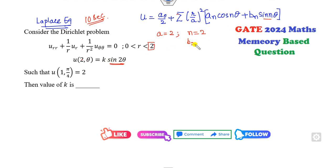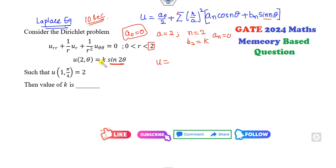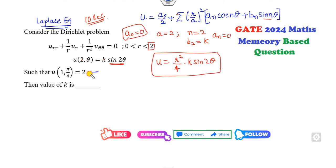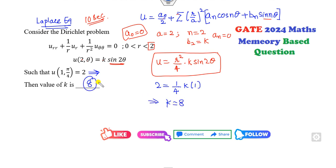The boundary condition is a sine of 2θ, so n = 2. Therefore B₂ = k and all other coefficients are zero. Substituting, A₀ = 0 (no constant term), giving u = (r²/a²) · k · sin(2θ) as the solution. Substituting r = 1 (or the appropriate boundary value), with sin(π/2) = 1, we get k = 8 as the correct answer — achievable in about 10 seconds.